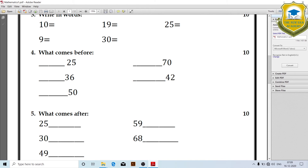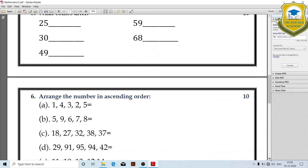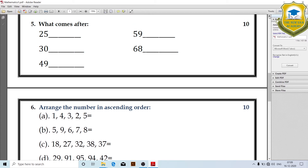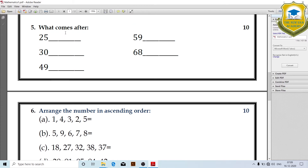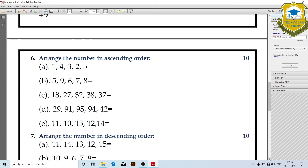What comes before: 25 — 24, 26 — 17. What comes after: 25 — after 24 is 25, 54, 28, 25, 45, 47, 46.